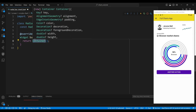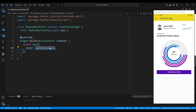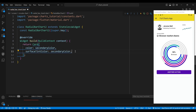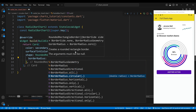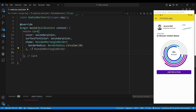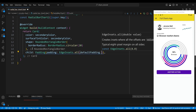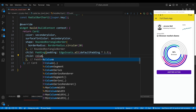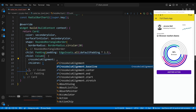Now we override the build method of our widget, which returns a card widget. This widget gives our radial bar chart a nice elevation and rounded corners. We set the color and surface tint color properties to white color. We also set the shape property to a rounded rectangle border with a border radius of 20. Inside the card widget we add a padding widget, which adds some space around the edges of our radial bar chart. Then we add a column widget with a cross axis alignment of CrossAxisAlignment.start, which aligns the children of the column to the left edge.